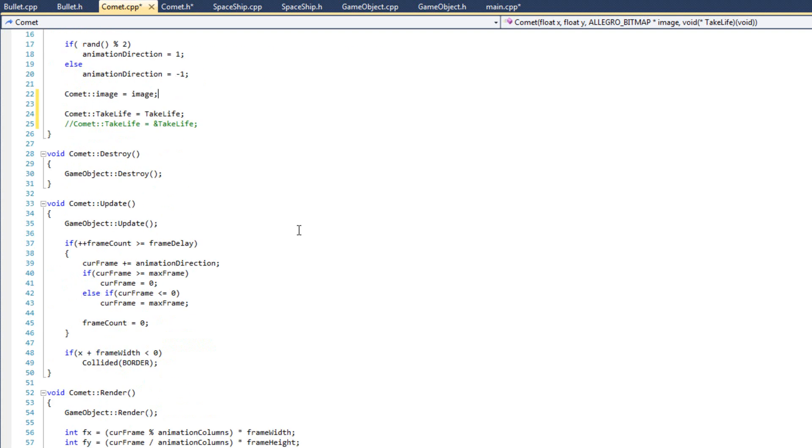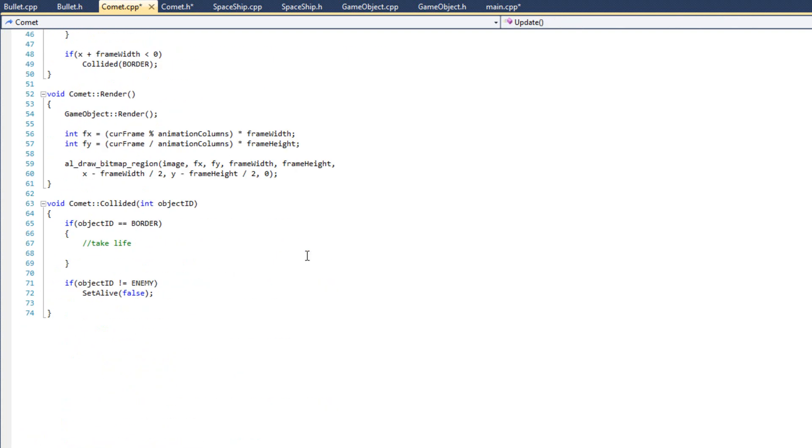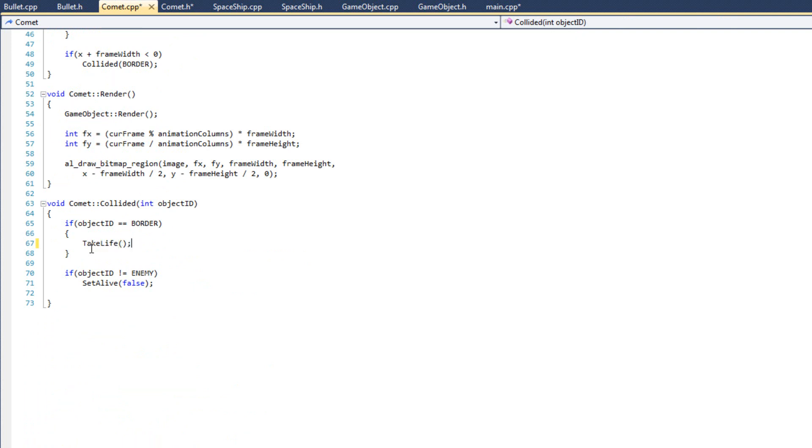So now, all we have to do is whenever we collide with a border, which is where I commented in take life here before, I'm just going to say take life, because that method now exists locally within my class. It belongs to my class.